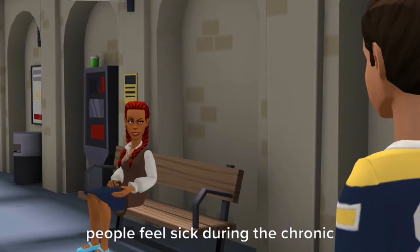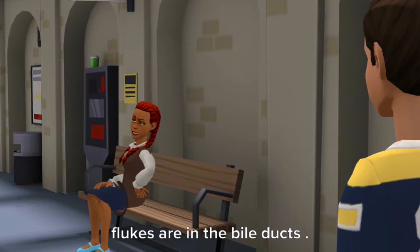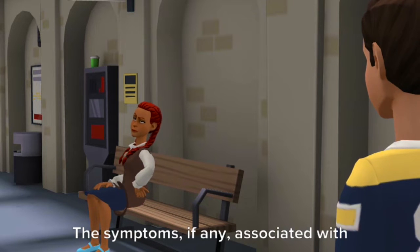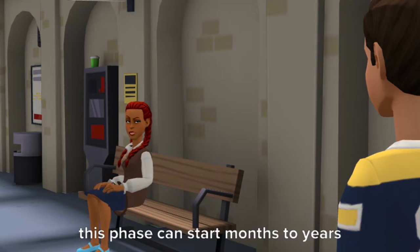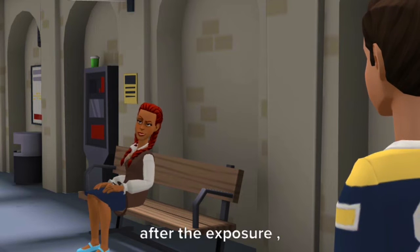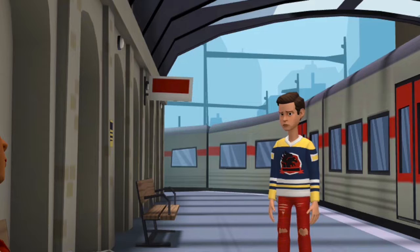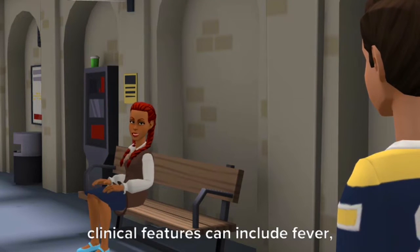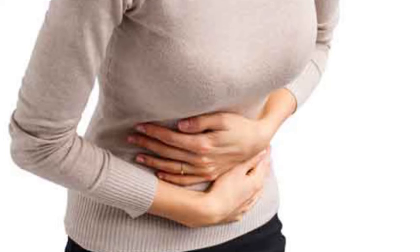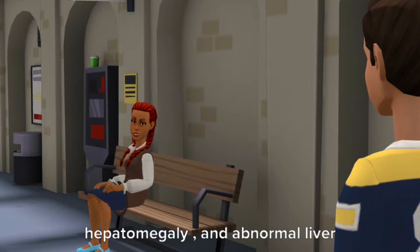Some people feel sick during the chronic phase of the infection, when adult flukes are in the bile ducts. The symptoms, if any, associated with this phase can start months to years after exposure. During both phases of the infection, clinical features can include fever, malaise, abdominal pain, eosinophilia, hepatomegaly, and abnormal liver tests.